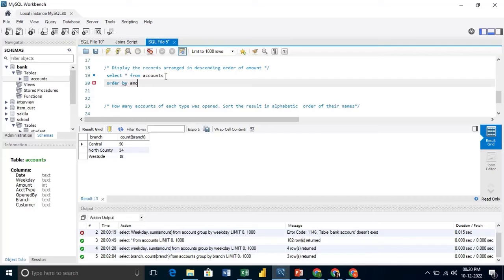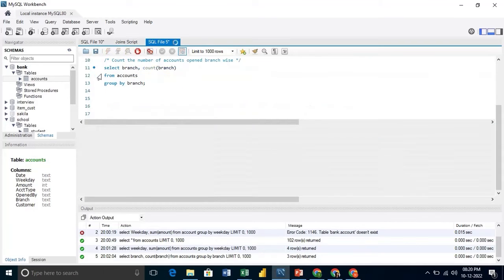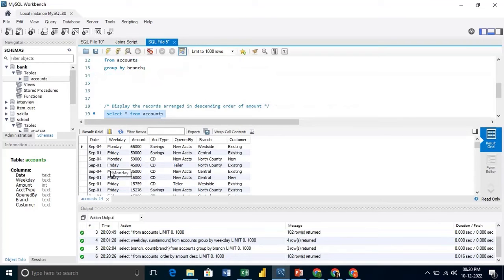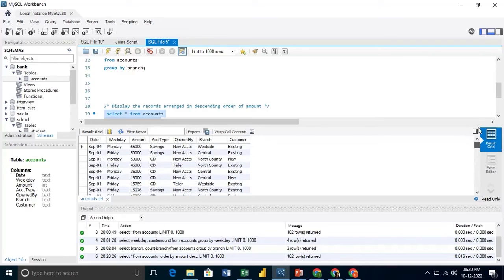And we will write, since it is descending order, so we will write DESC. And then we will run that. So here we see, we get the results. And it is arranged in the descending order of the amount.